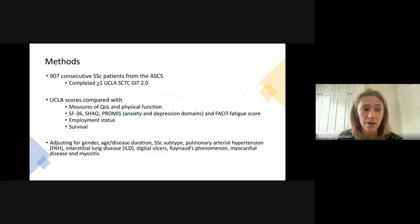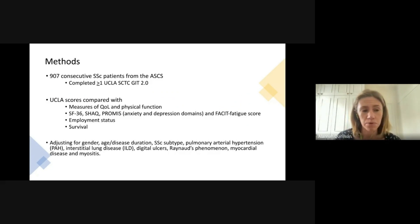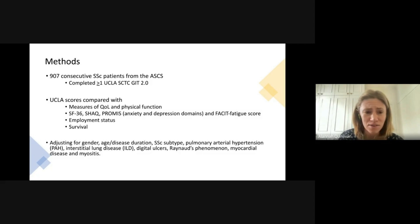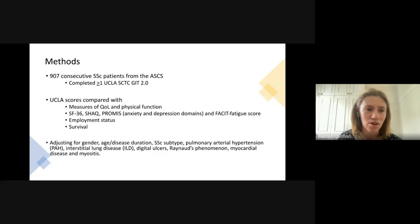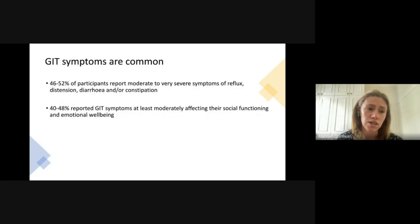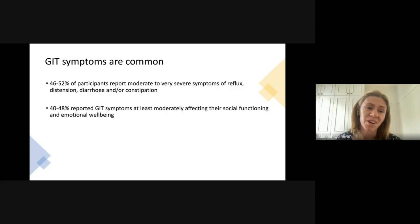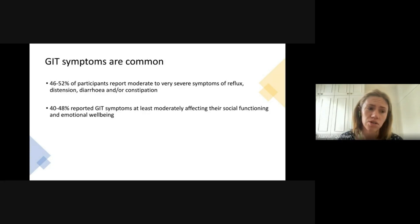We used data from 907 scleroderma patients and compared gut scores with other measures of quality of life and physical function, adjusting for other confounders such as pulmonary hypertension, age, and interstitial lung disease. Our results showed that gastrointestinal symptoms were really common — about 50% of people reported at least moderate symptoms of either reflux, distension, diarrhea, constipation, or a combination thereof.